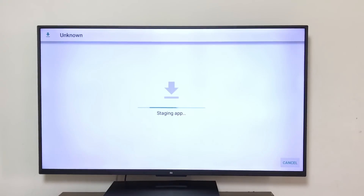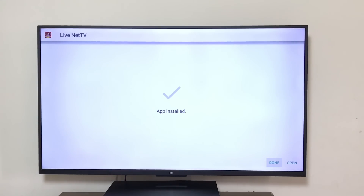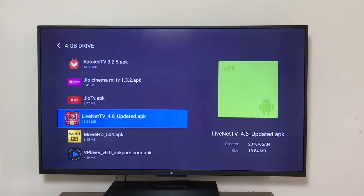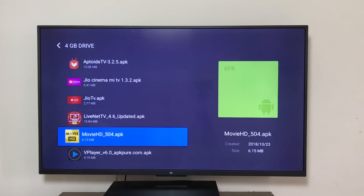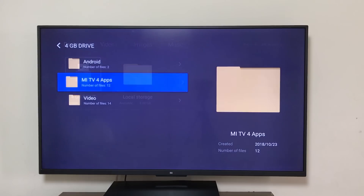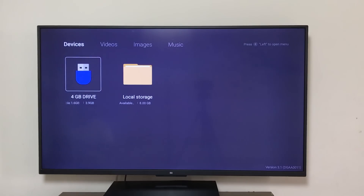Next, install Live Net TV — click Install, then click Done. Then Movie HD — click Install. Let's go back. And in the apps you will see Aptoid TV.